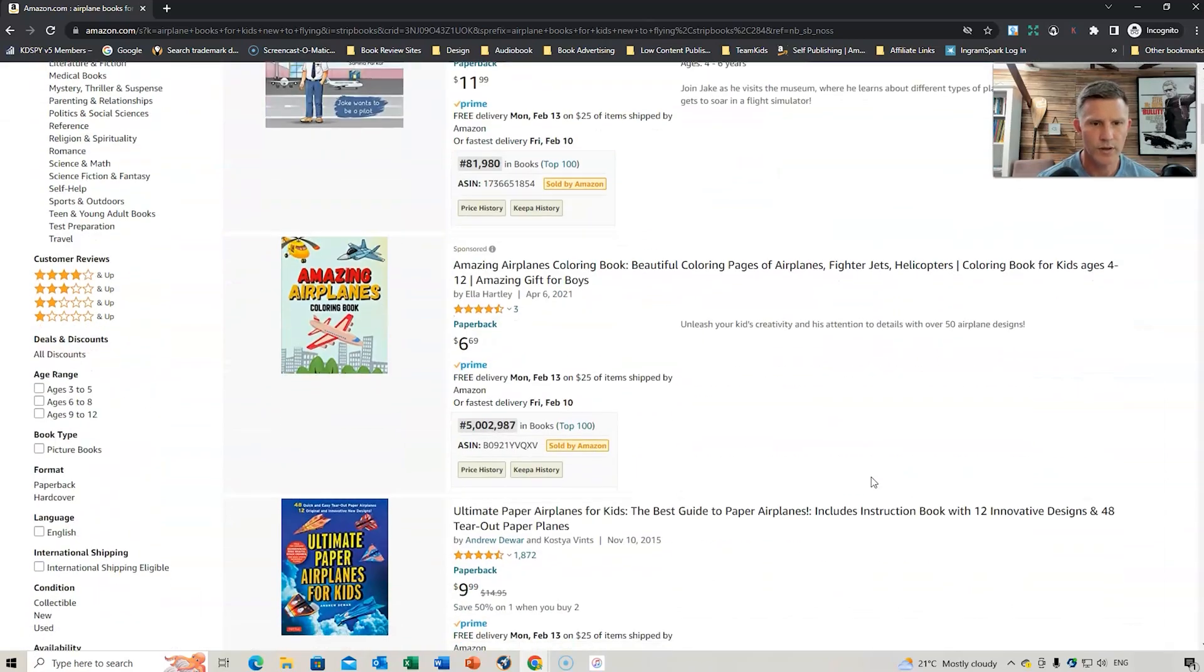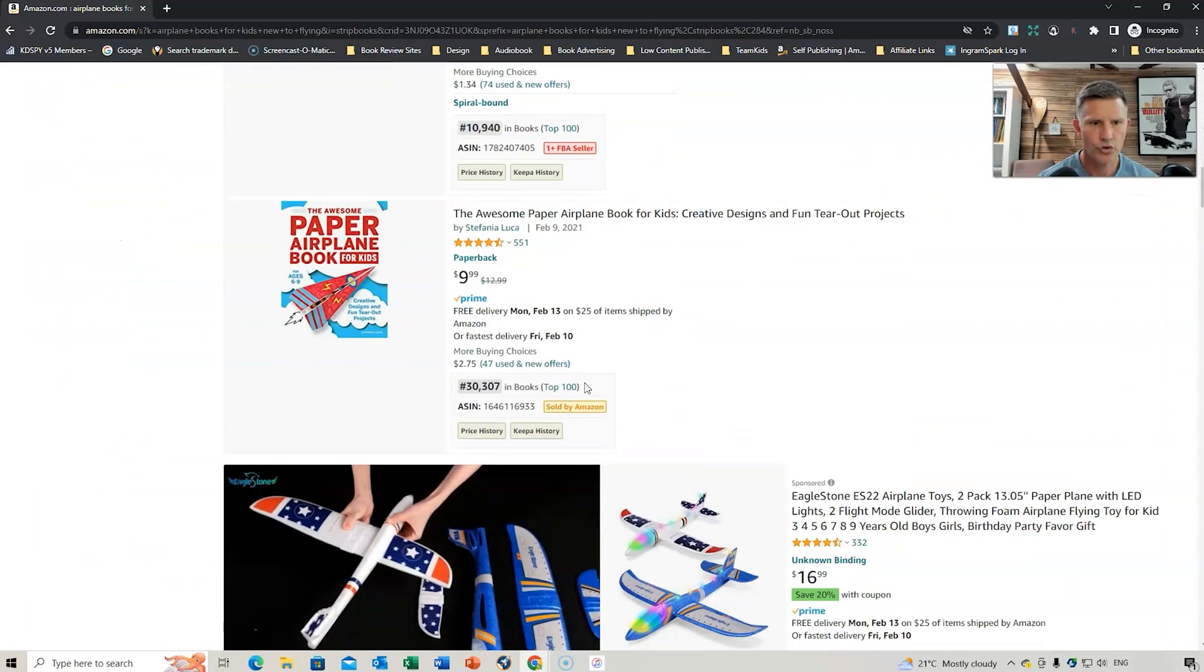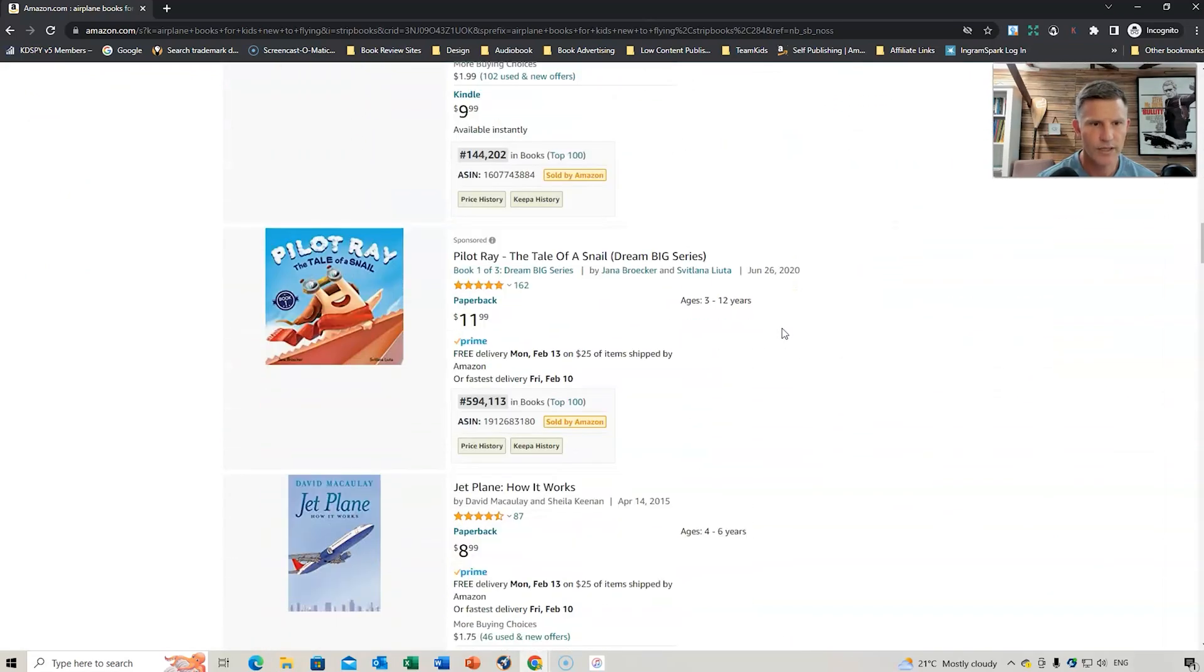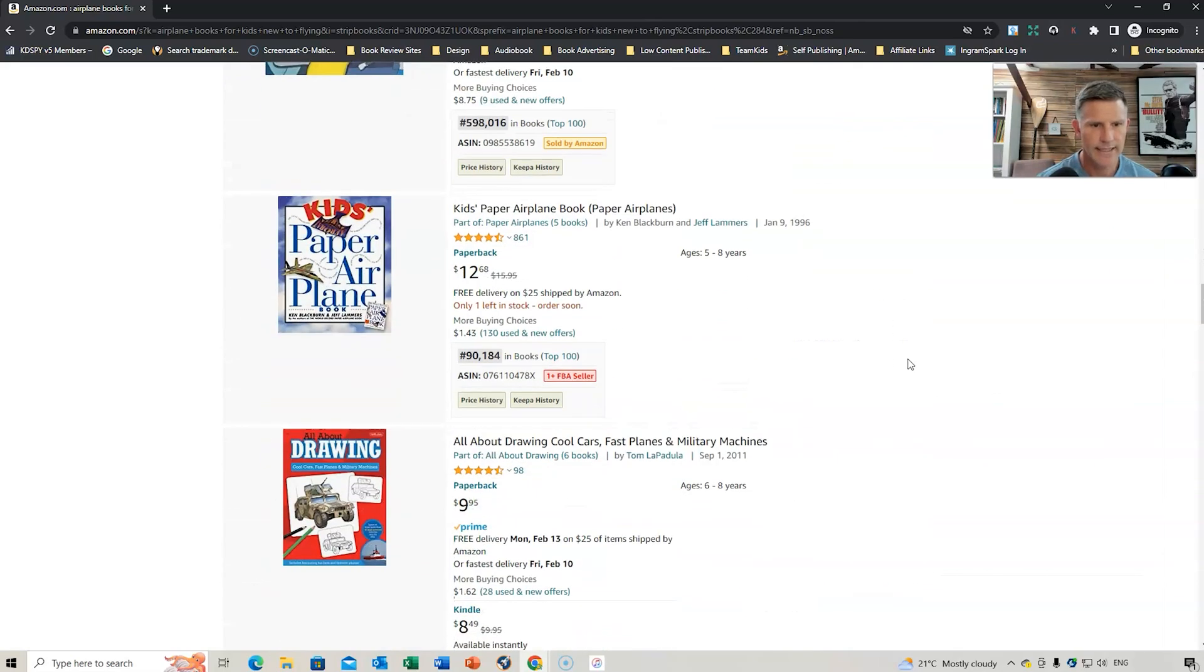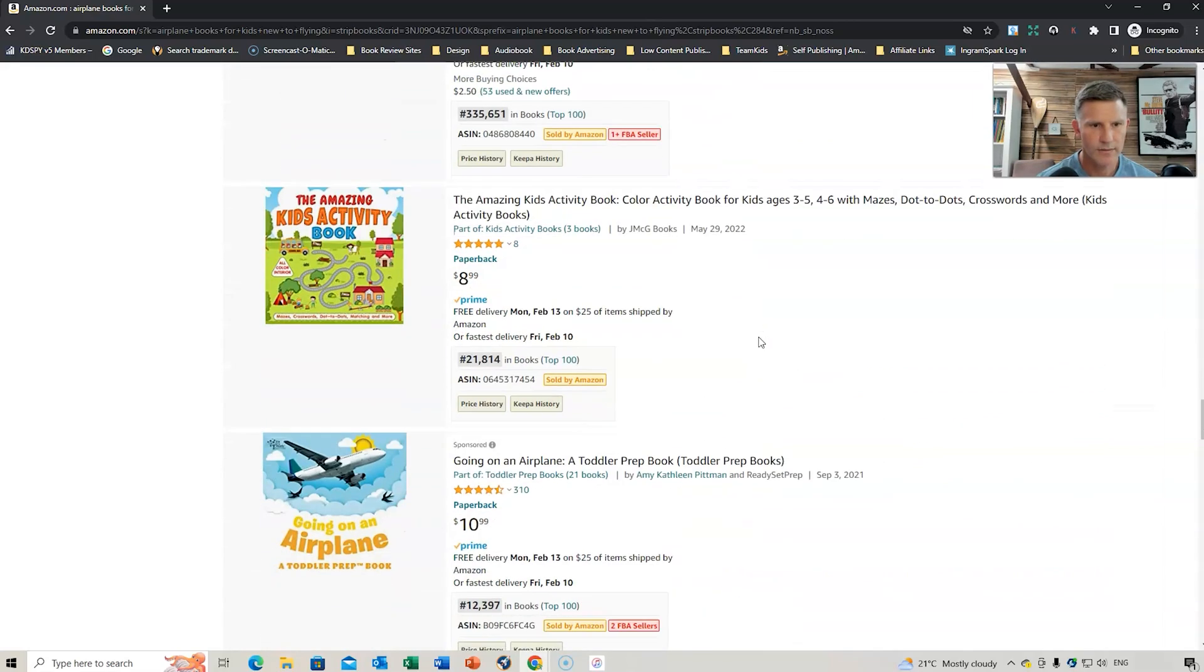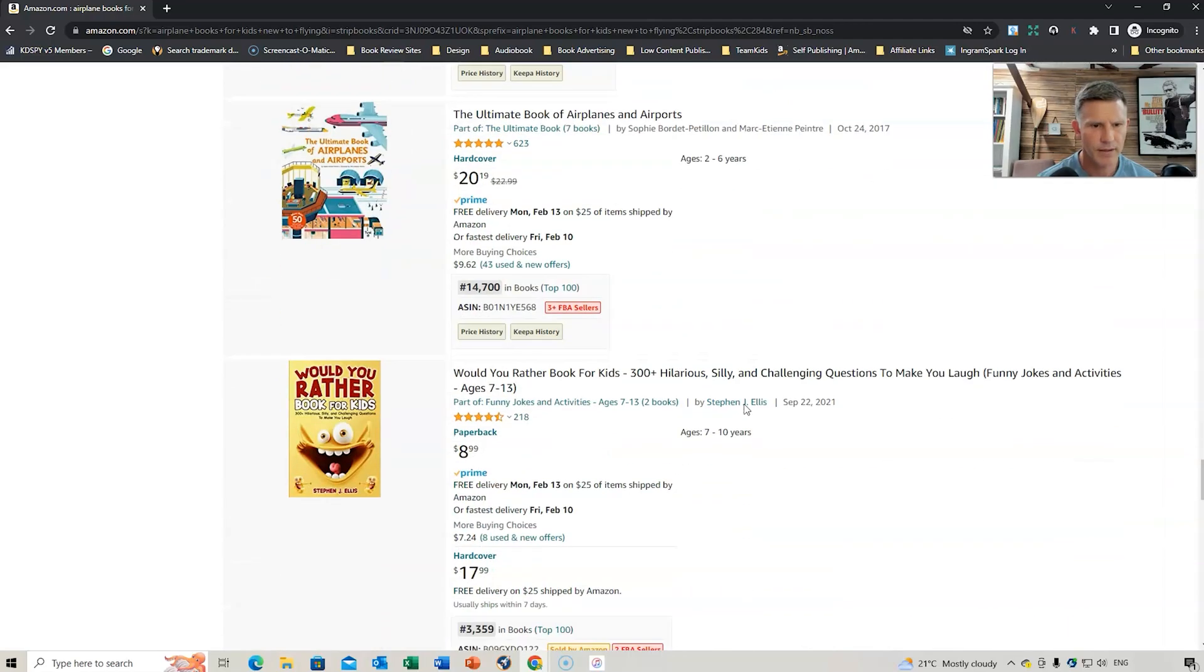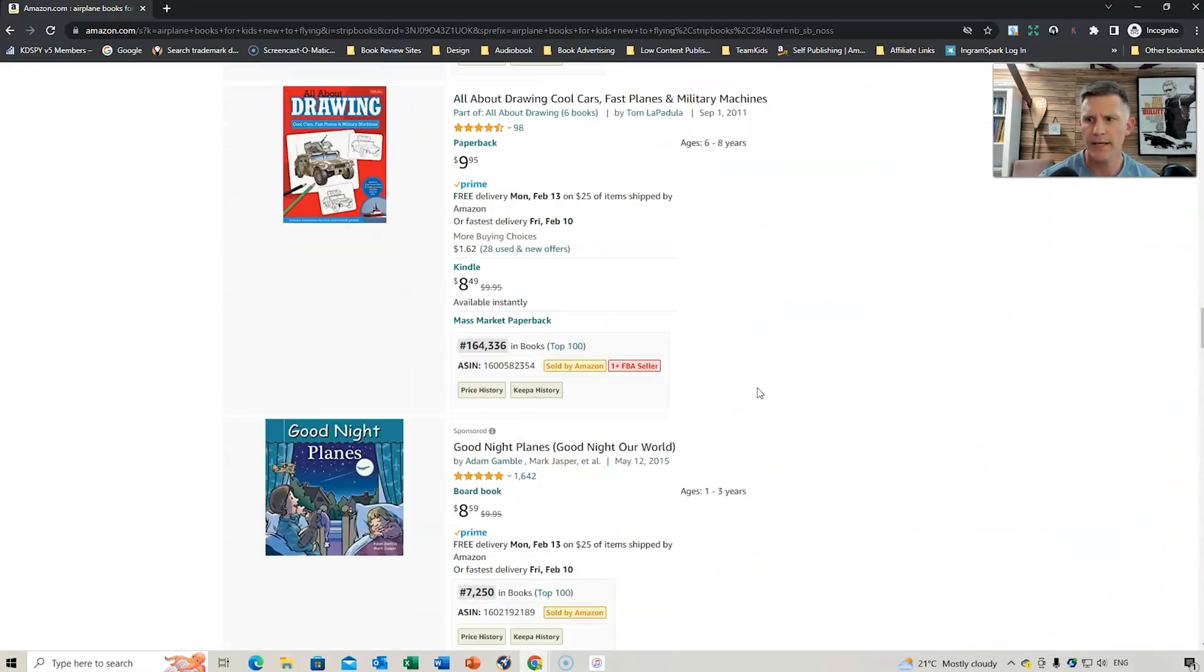On this one, this was a sponsored one, so we're not going to count that. We've got one, two, it's not really about airplane books for kids. It's about paper airplane books, those ones. 148, that's one. Let's keep going. That's one as well. 12,000. So, that's a sponsored one, but we could probably use something like that. So, I might use that one as an example.